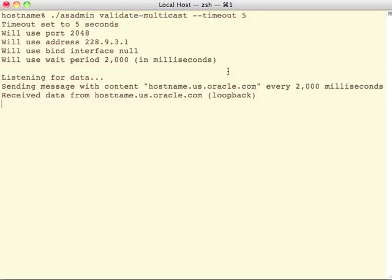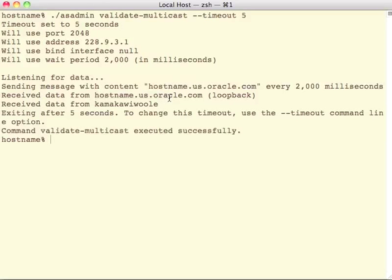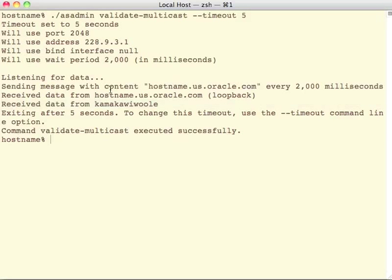It doesn't need to run for very long, so I gave the timeout option. And I can see that I received my local loopback message, as well as the message from the local machine that's also on the subnet, and then exits after five seconds.